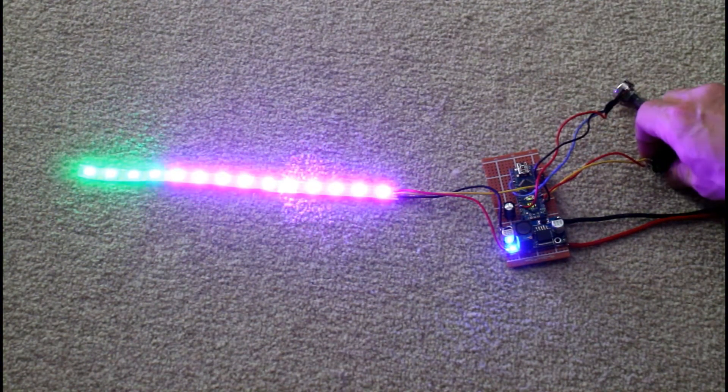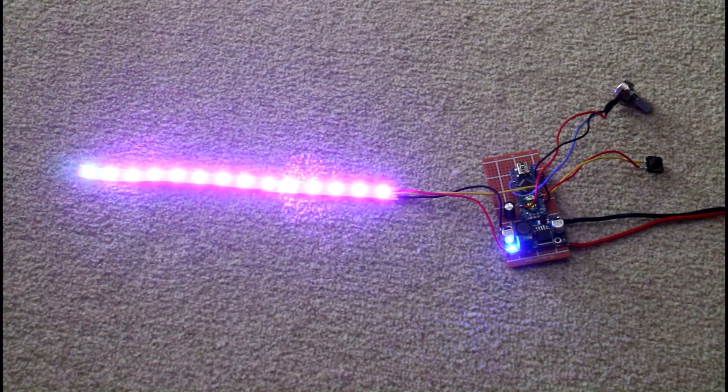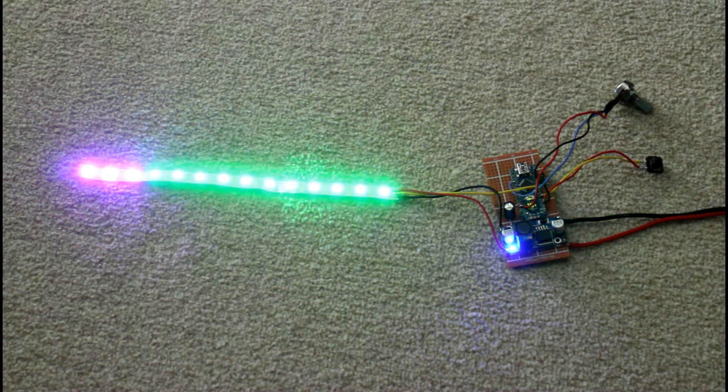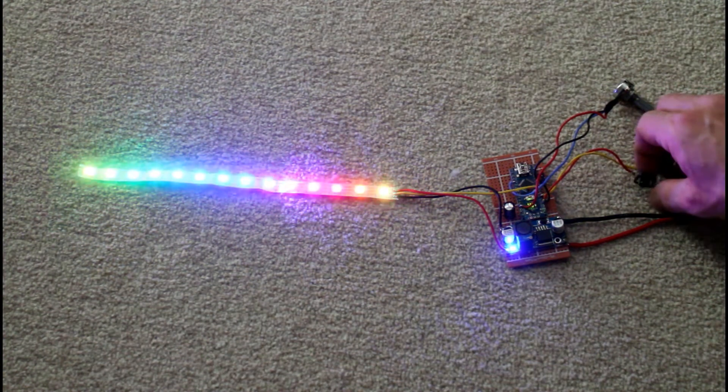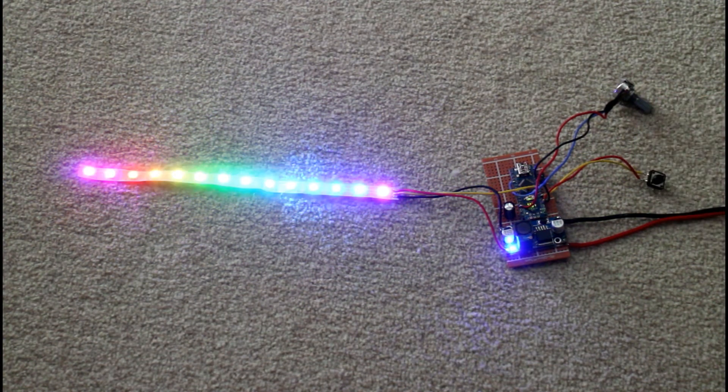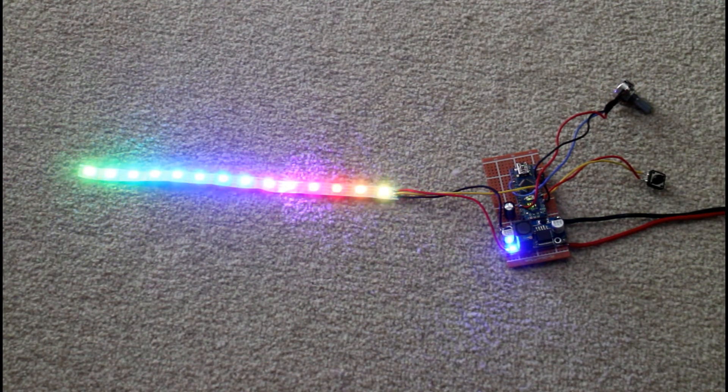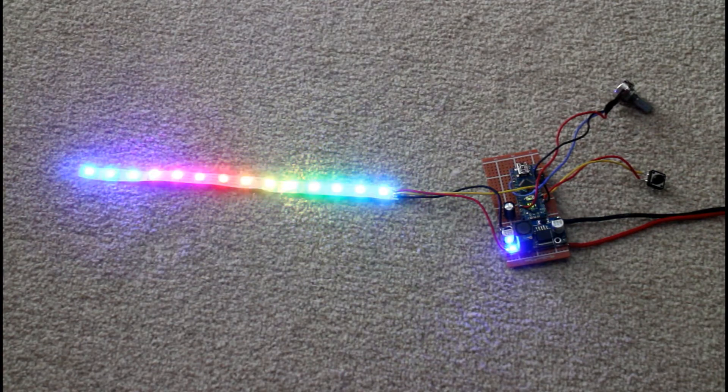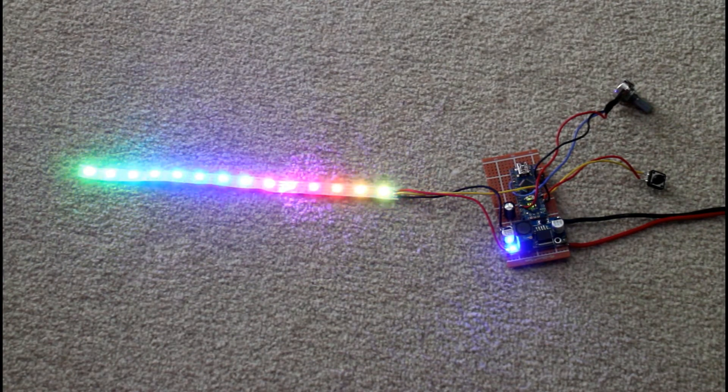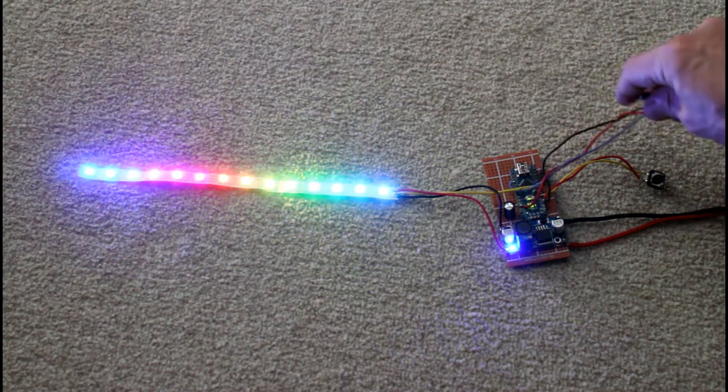Then we've got a green and purple color wipe, I could change those colors again. That's one of my favorite effects, this is the rainbow effect, it just cycles through all the colors. Let's see how that's showing up.